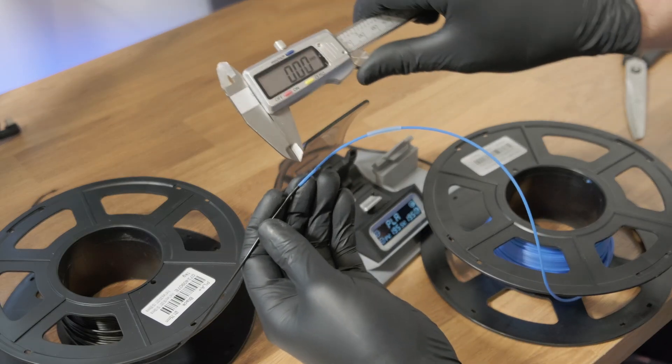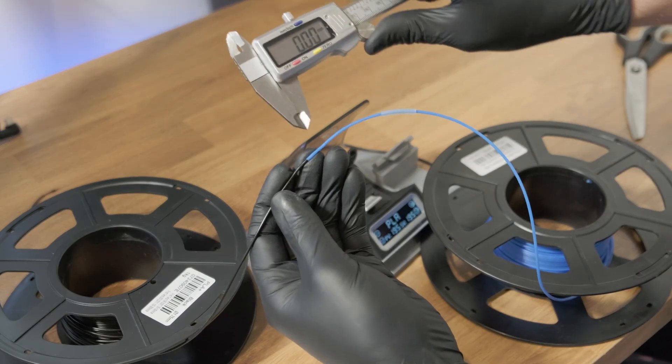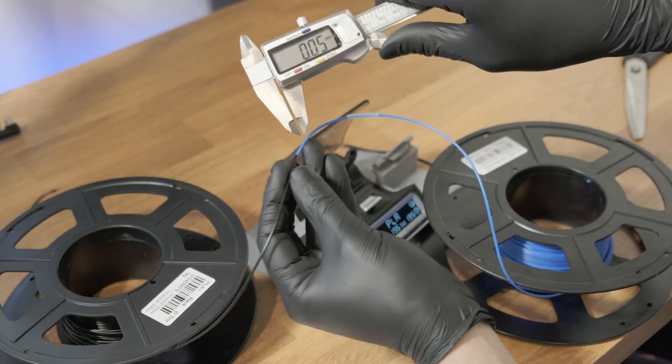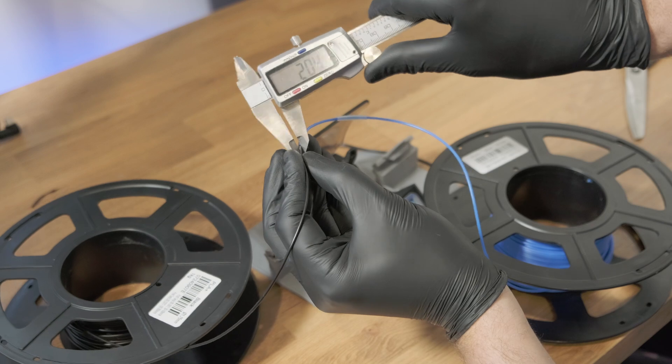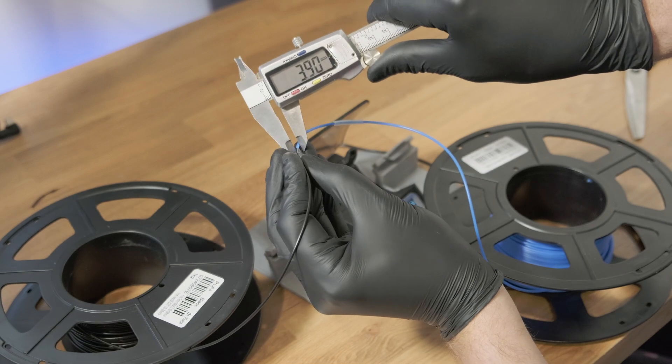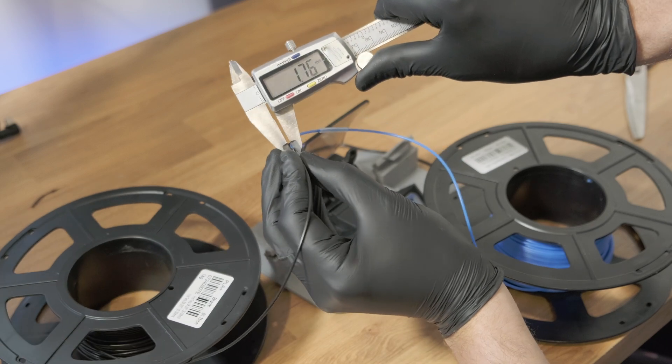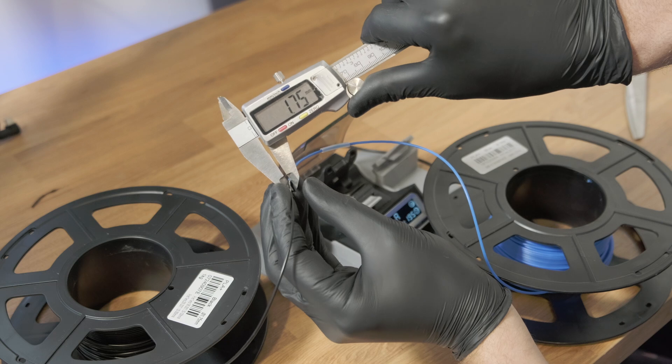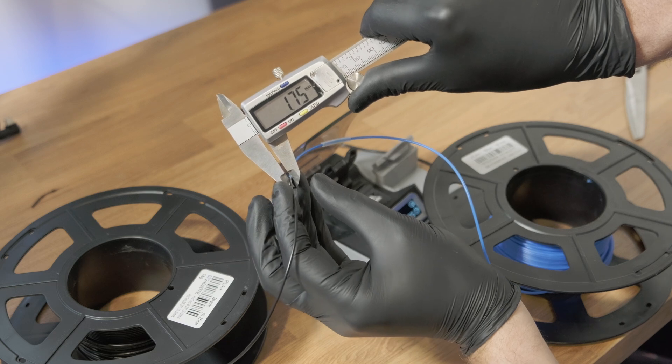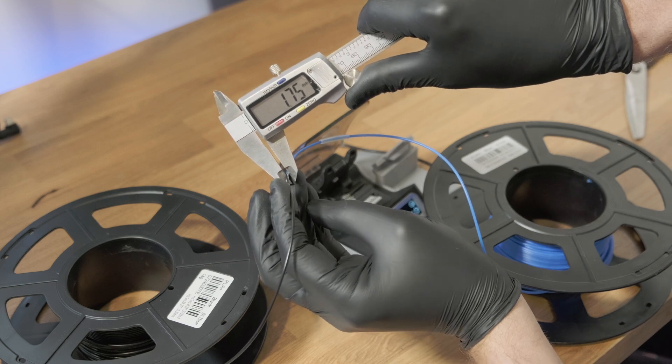So when we get our calipers here, we can see what it has gone into. And that's pretty much bang on 1.75.